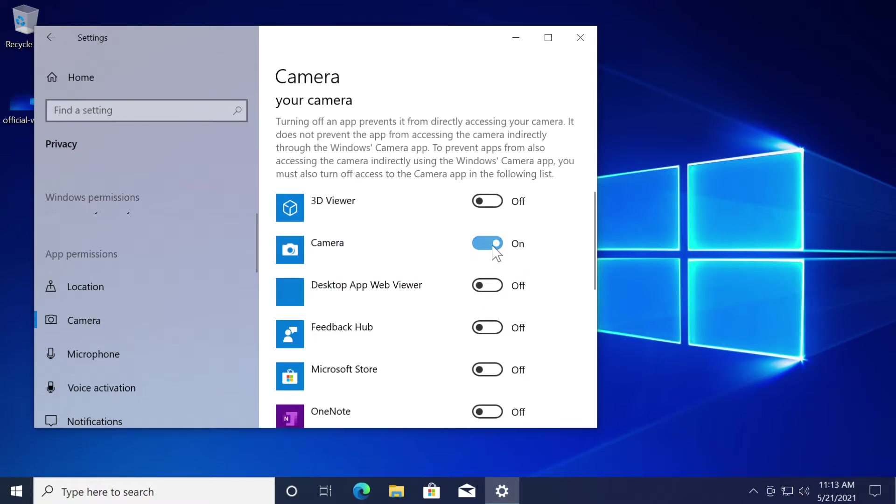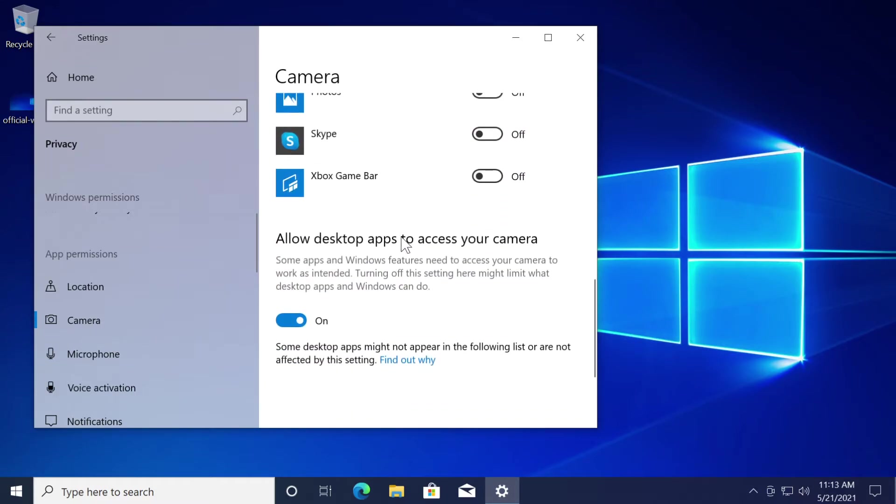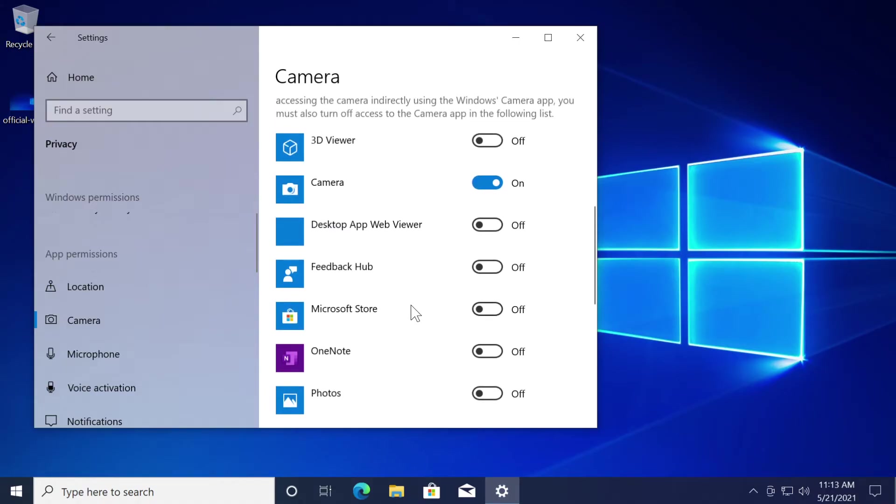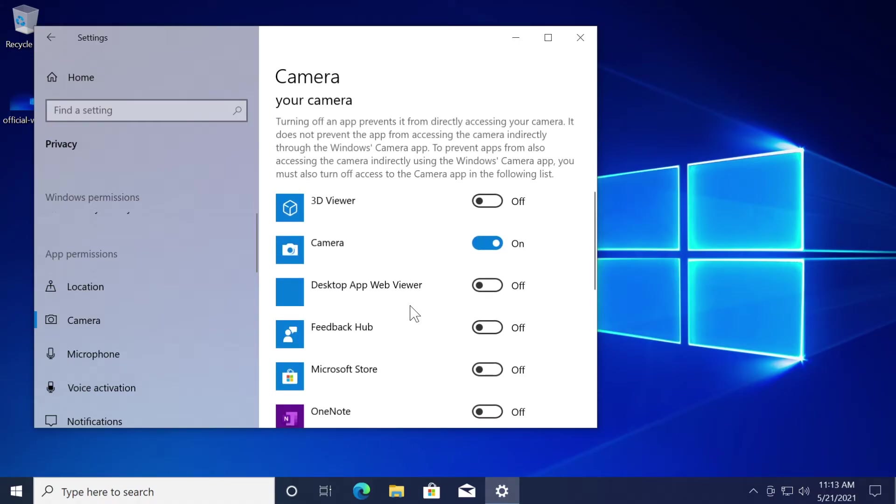Leave the camera app with the access on and then go down a bit where it says allow desktop apps to access your camera. Turn this off too just for testing purposes to see if this fixes the issue.